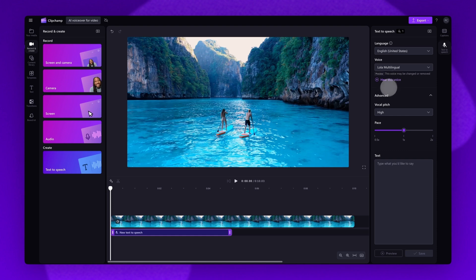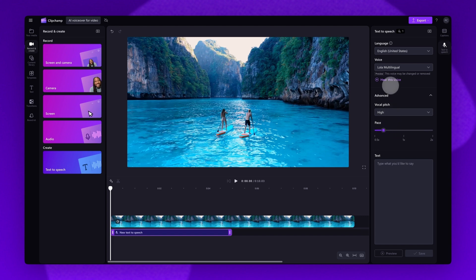Now edit the pace of the voiceover by dragging the pace slider to the left to slow it down, or dragging it to the right to speed it up.